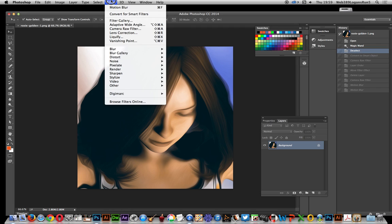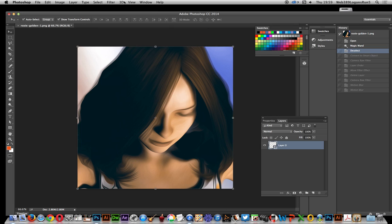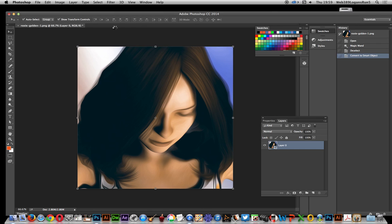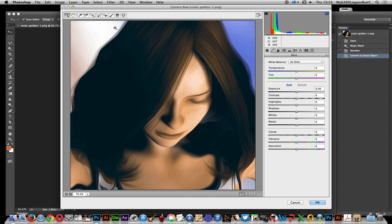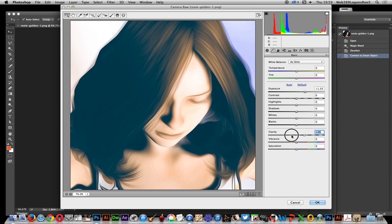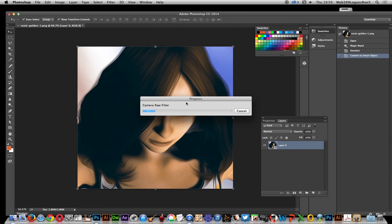I'm going to quickly convert this to a smart object, and then apply a Camera Raw filter — not the quickest of filters perhaps. I'll just quickly modify the exposure and change the clarity, which creates a slightly smeared, blurry effect. It's quite nice.